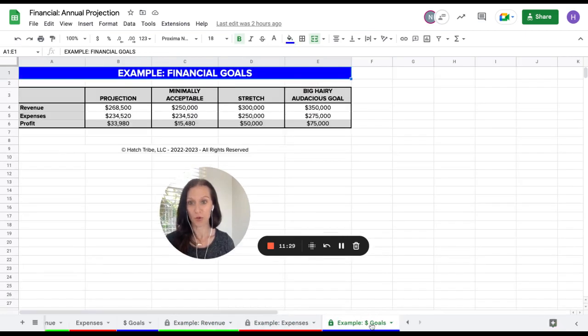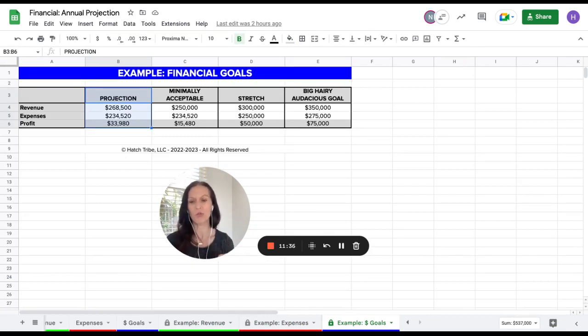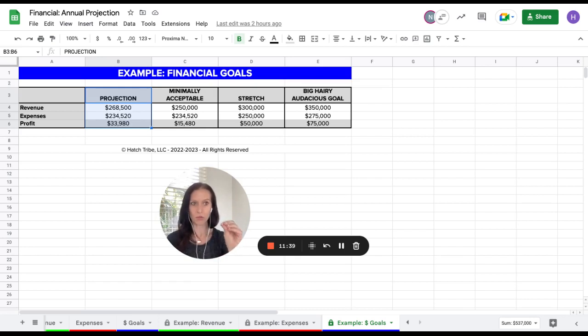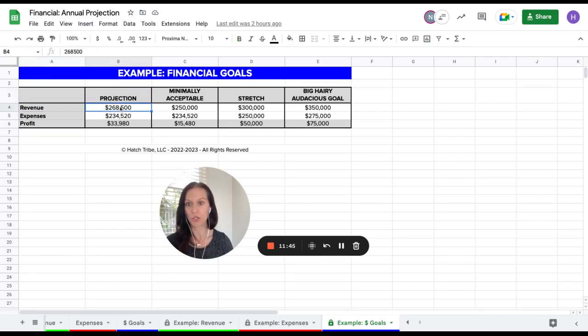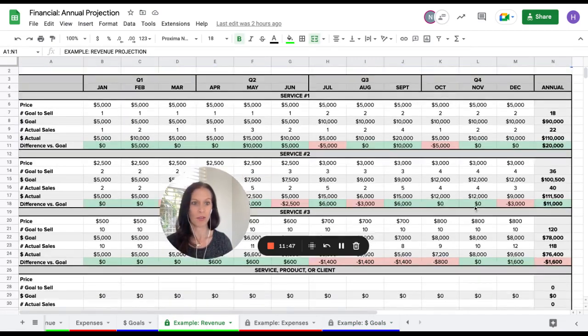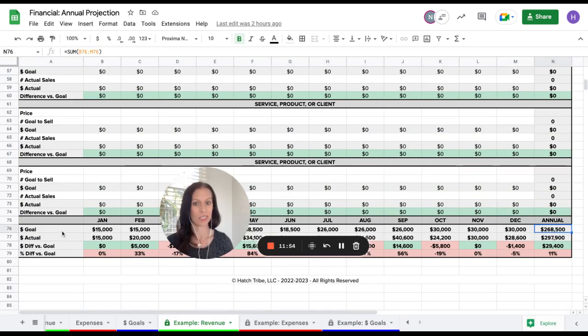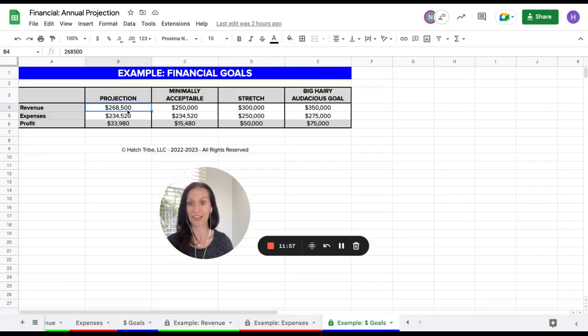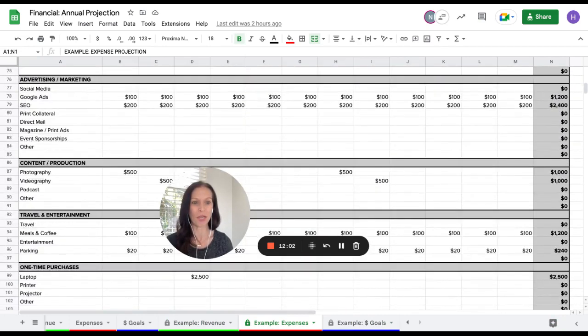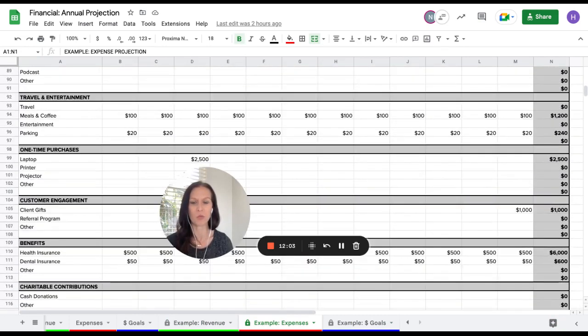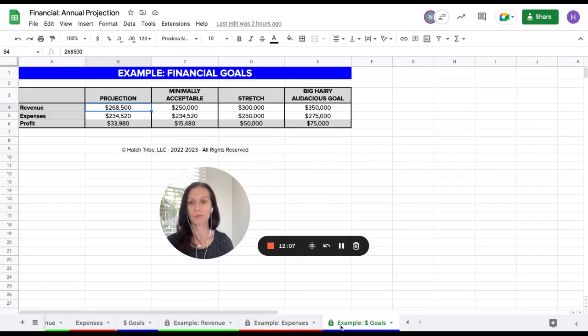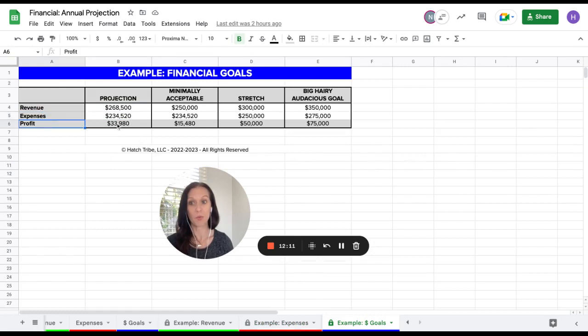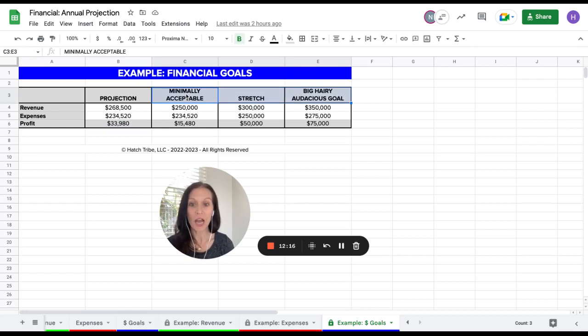Now we're going to work on goals. So what we're going to do here is we're going to take the projection number first. And this means this is exactly what you just built. And it's the year end total or annual total for each of those sheets. So on the revenue, I'm looking for revenue projection. So I'll go to the revenue tab. I'm going to go all the way to the bottom and look at the annual. So here that total revenue projection is $268,500. So I'm going to come over here and type that here. Then I want the expenses number. Same thing. All these formulas will auto-calculate for you. The difference between revenue and expenses will be your profit number.